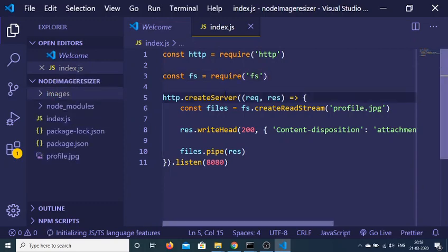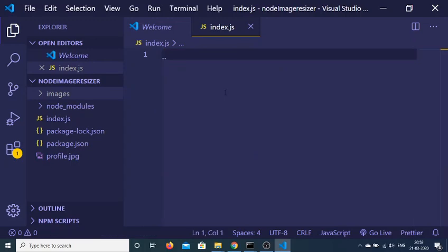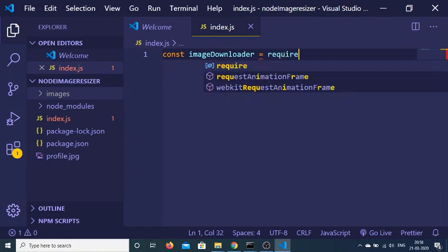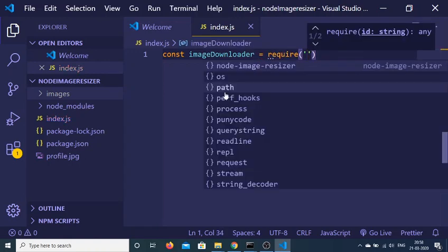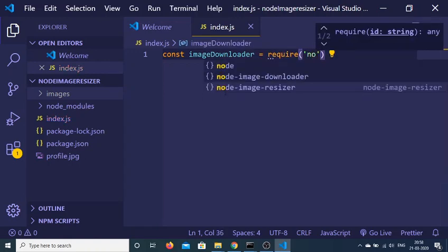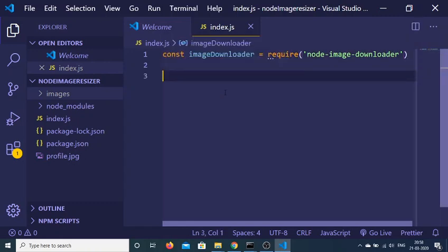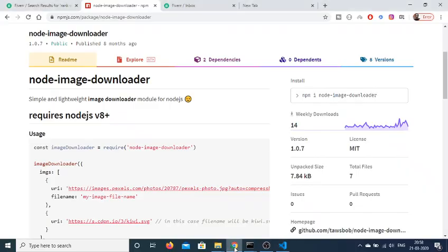Here we just need to first get the module which will be image downloader. We need to require it, so require node-image-downloader. Just import this dependency and now we just need to initialize it.